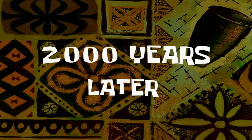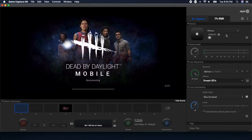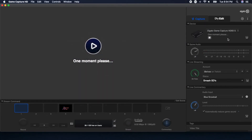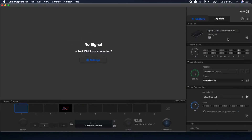After it loads, you can see I'm now displaying what's on my iPhone. Next, we're just going to switch it back to the Elgato Game Capture HD60S and move right along.